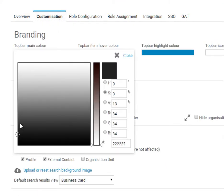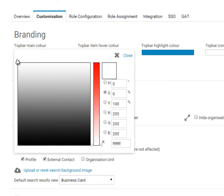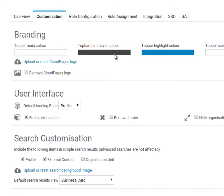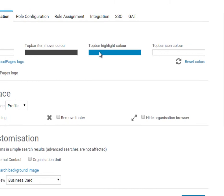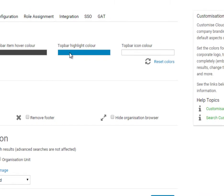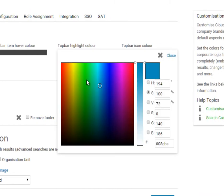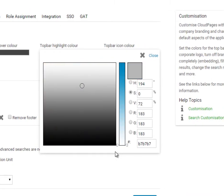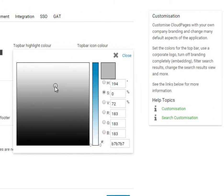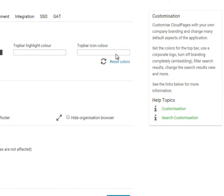Once the company logo has been uploaded we can start to work on our colour scheme. Using the colour picker we can update the menu bar main colour, the hover over colour, our highlighter colour as well as the colour of the icons.